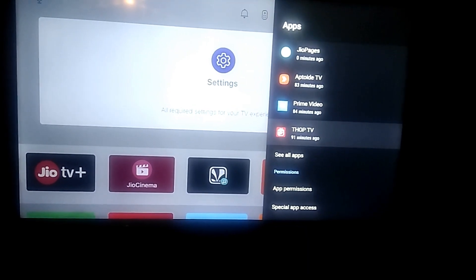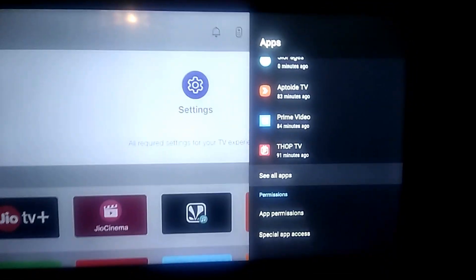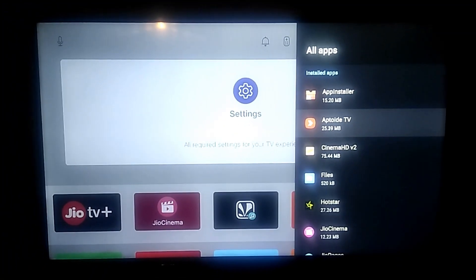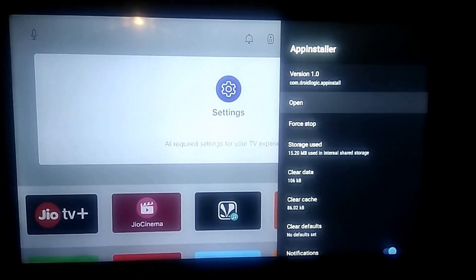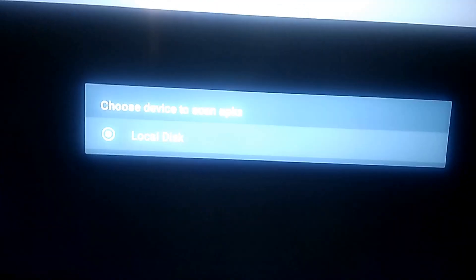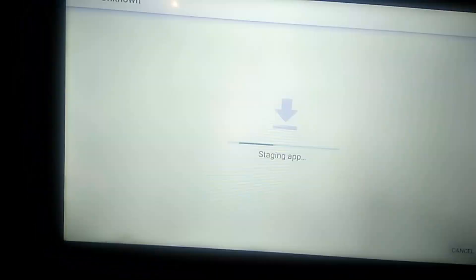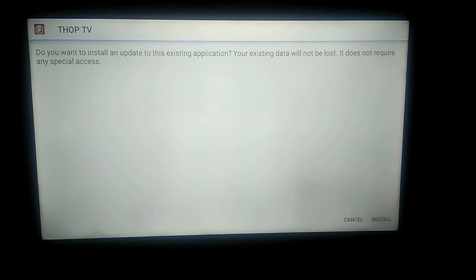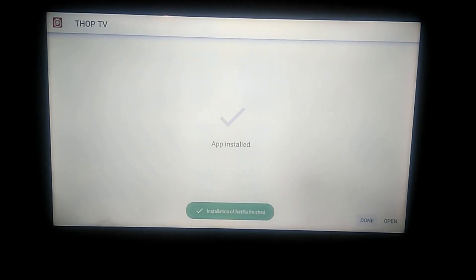Click on Apps, then See All Apps, then APK Installer and click Open. Select storage — it is local disk and there will be one storage unless you have added another hard drive to the device. You will see the Thorpe TV APK file that you just downloaded. Click on it and it will ask you to install. This is pretty much very similar to installing any app on your phone.